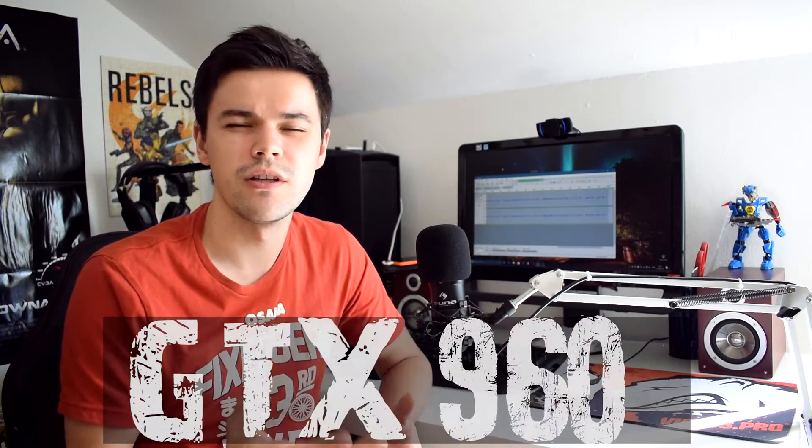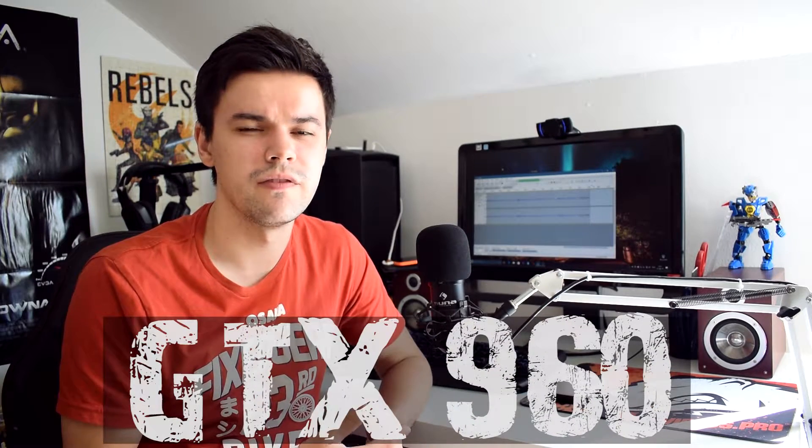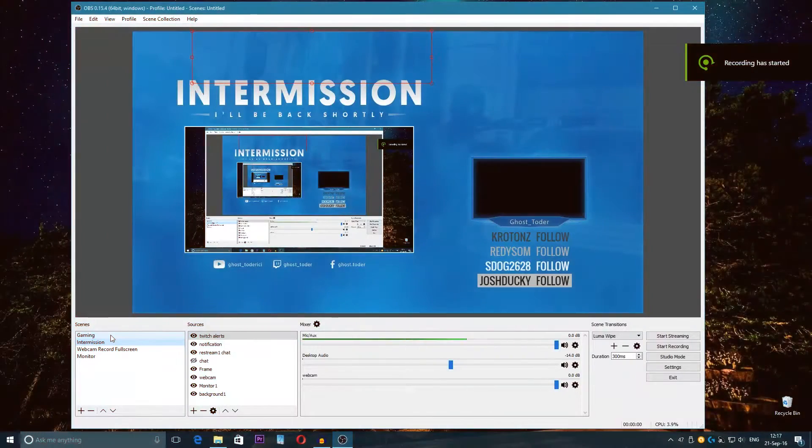It only has 2GB of VRAM. There are different ways to stream of course, different settings and setups, and I'm going to show you the best settings for performance and quality for this CPU and GPU especially. So let's check it out.